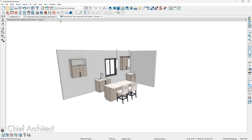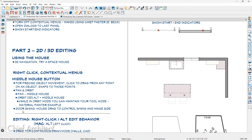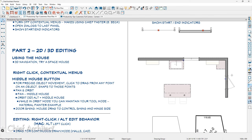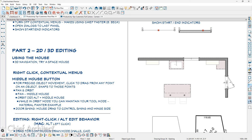Moving on to door swing and hinge control using mouse drag: when you're in door tool mode, hovering over a wall before you click and place, the door will swing in or out. If you press your left mouse button down and slide up and down, it also controls which side the door swings from. This lets you quickly place the door in the correct orientation without having to click on it afterward and change the hinge or opening side from the edit toolbar.